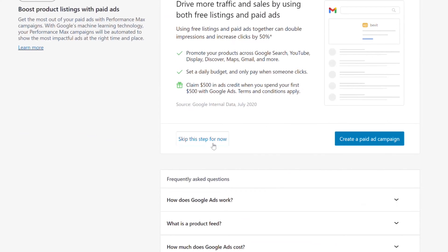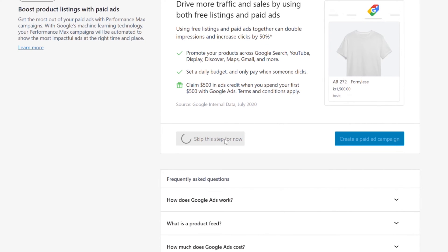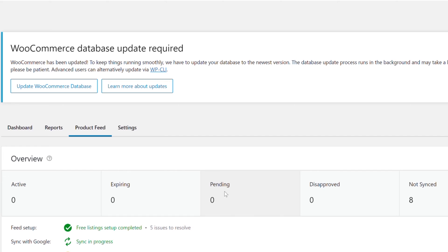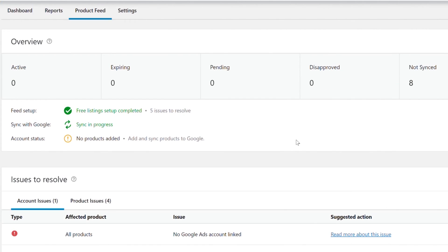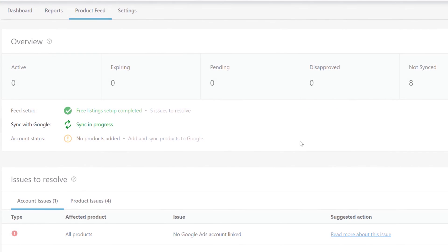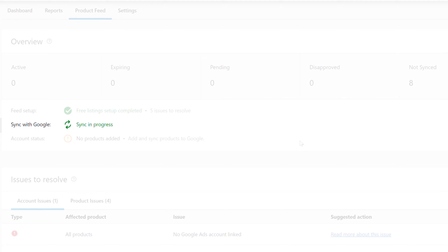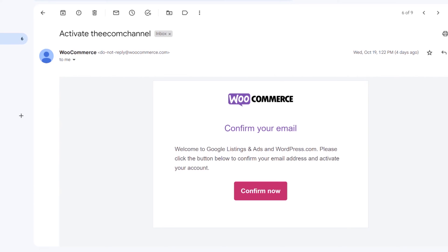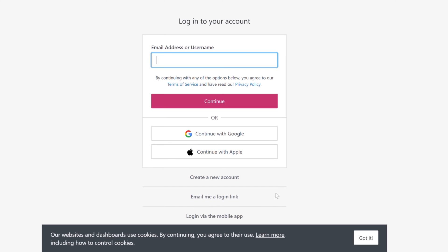There is one more thing to show you. Skip the ads prompt for now, click Next and Maybe Later. When it says Sync In Progress it means everything is working as it should. Now visit your mailbox and verify your confirmation email — click Confirm Now. You may have to log in, so just log in and verify your email address.